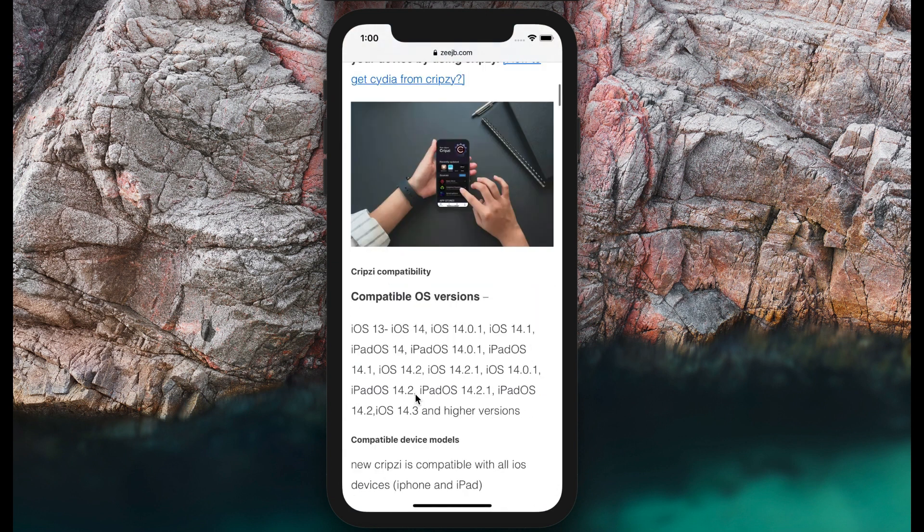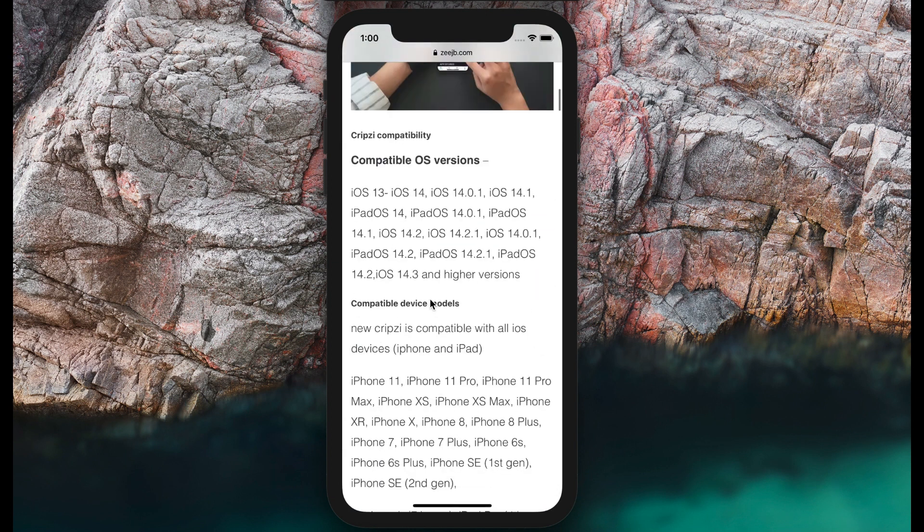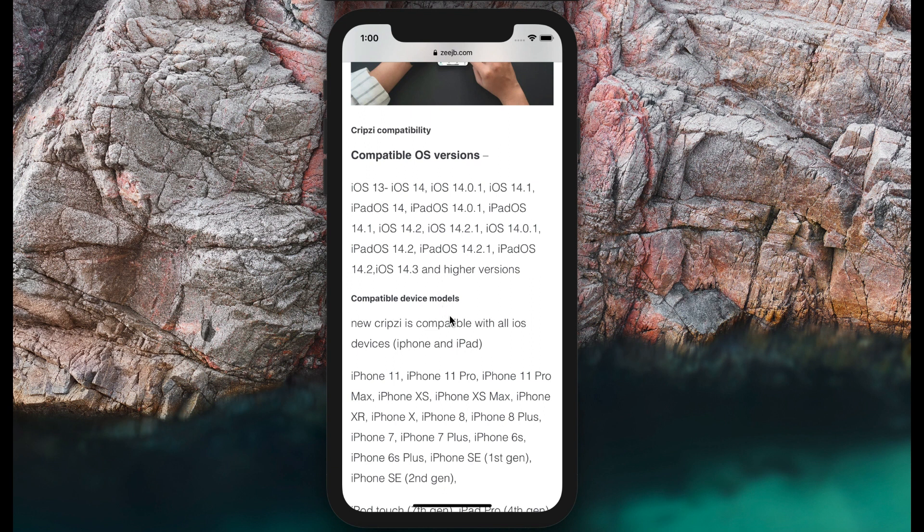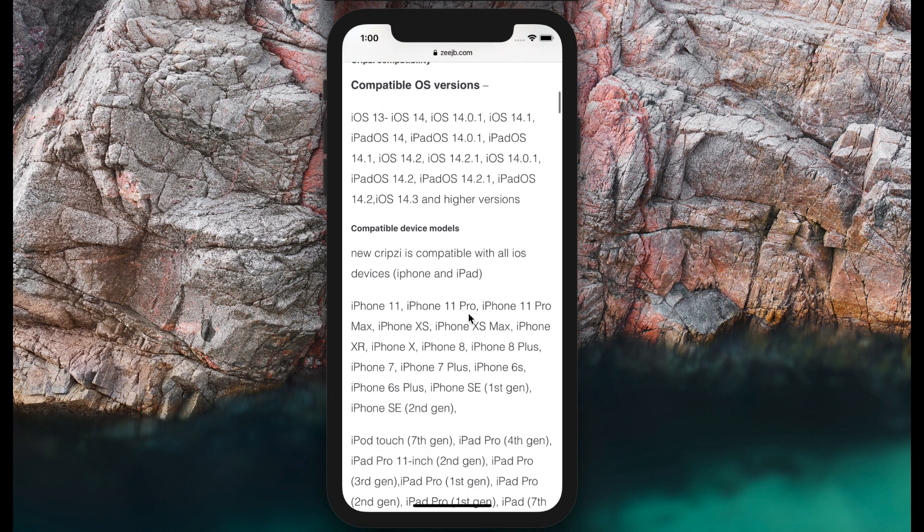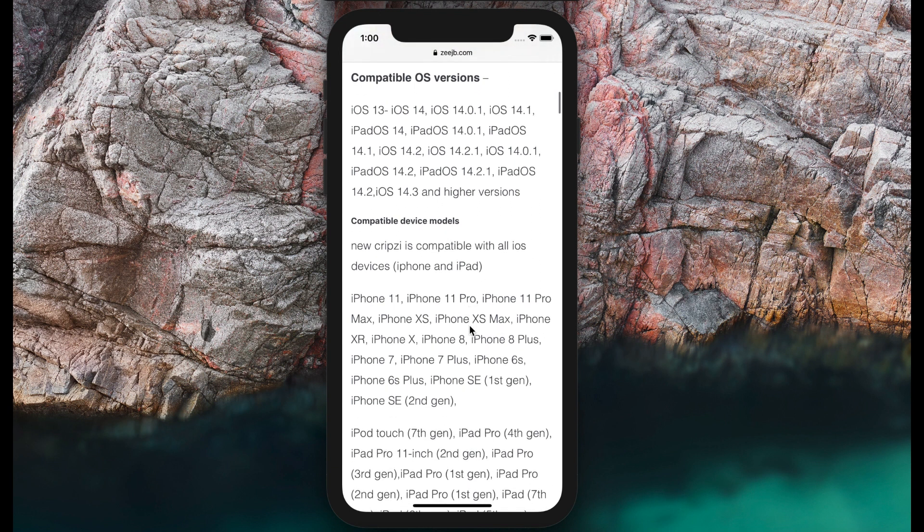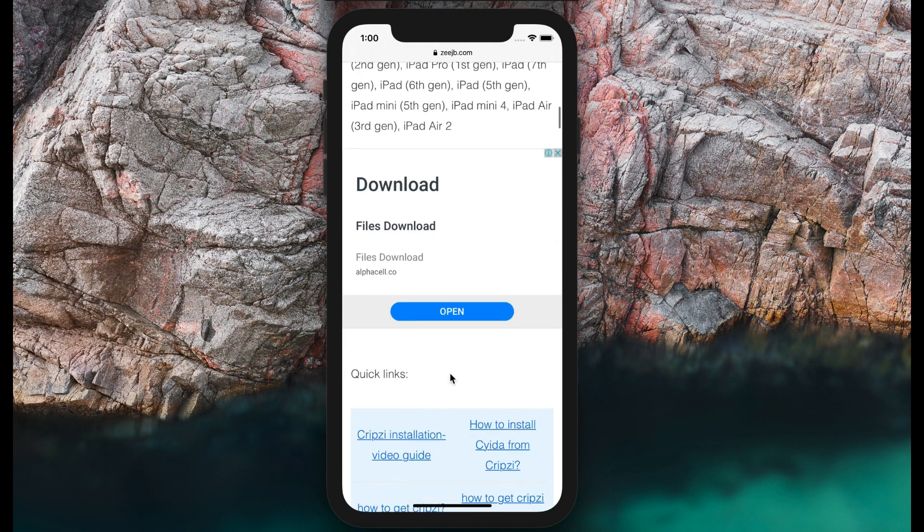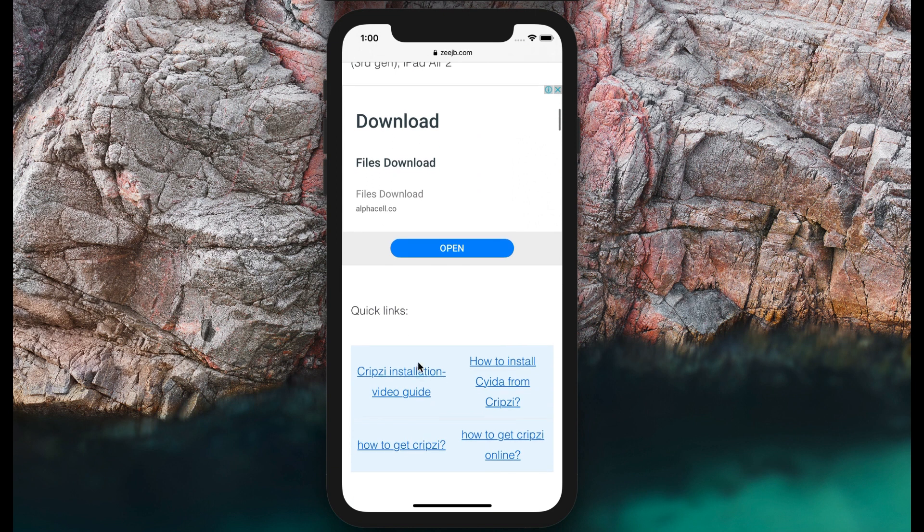Scroll down your page. Here are the compatible iOS versions for the Pepsi jailbreak tool: iOS 13 to iOS 14.3 and higher versions. All devices including iPhone 11, 11 Pro, 11 Pro Max, iPhone 12, and every iPhone device, iPad, and iPod Touch are compatible with this jailbreak tool.